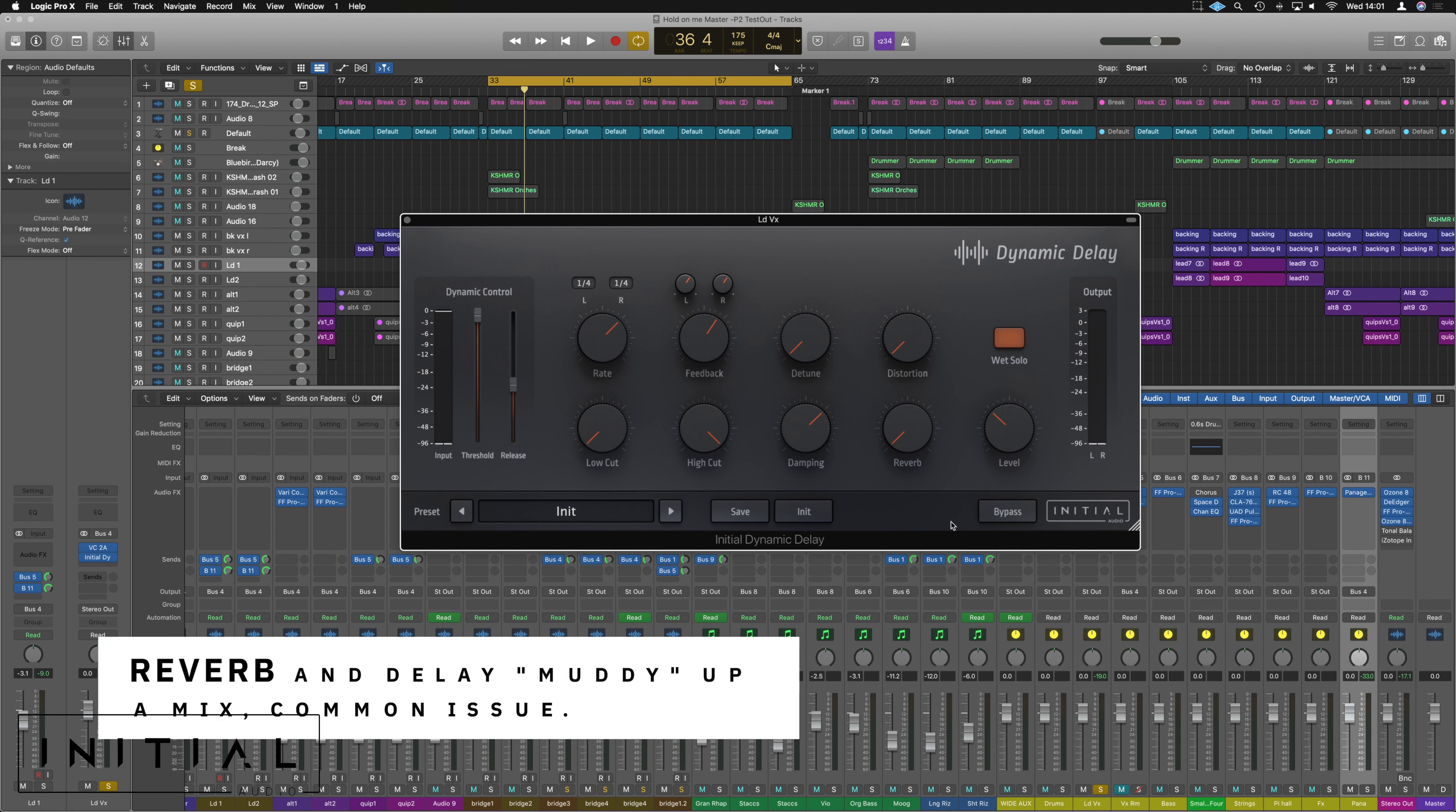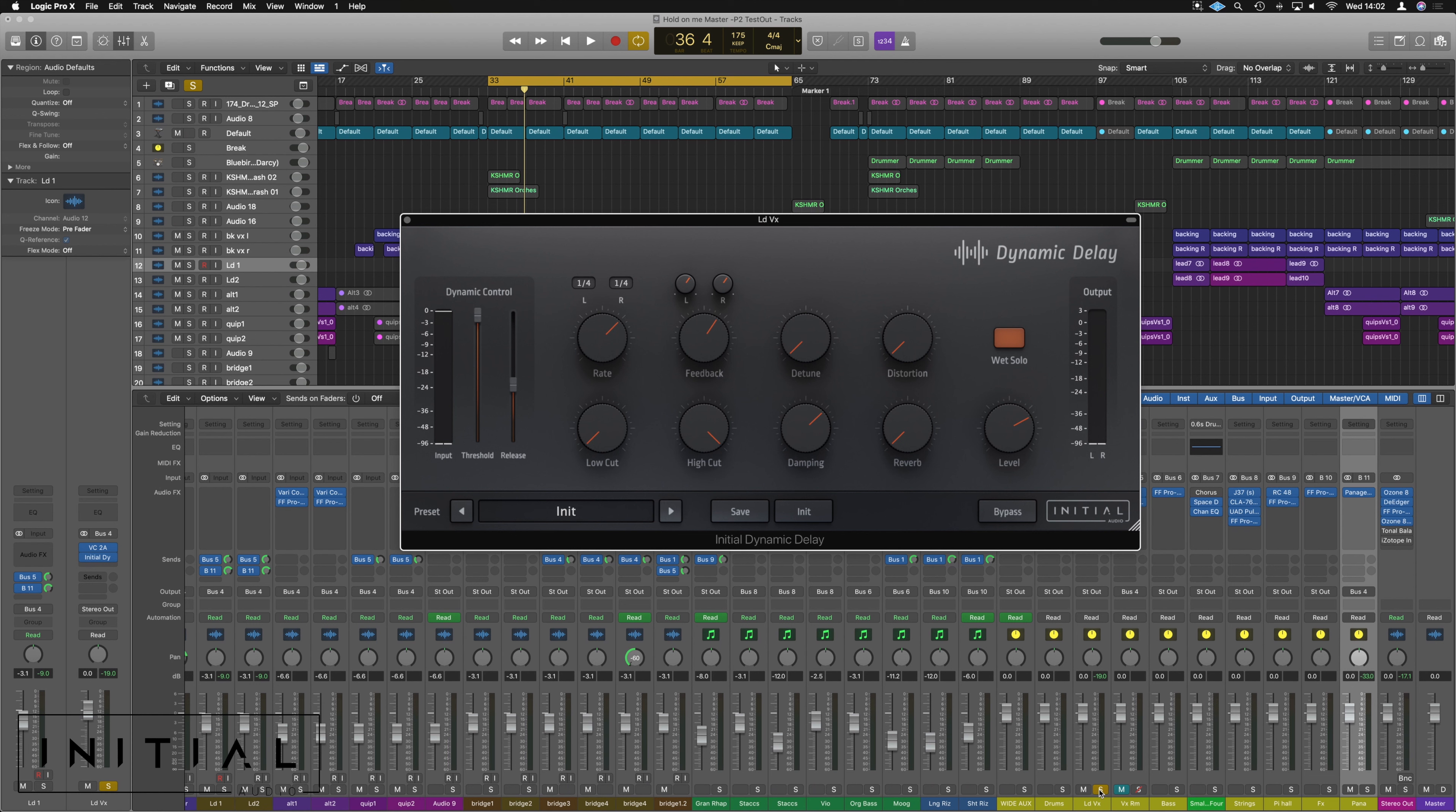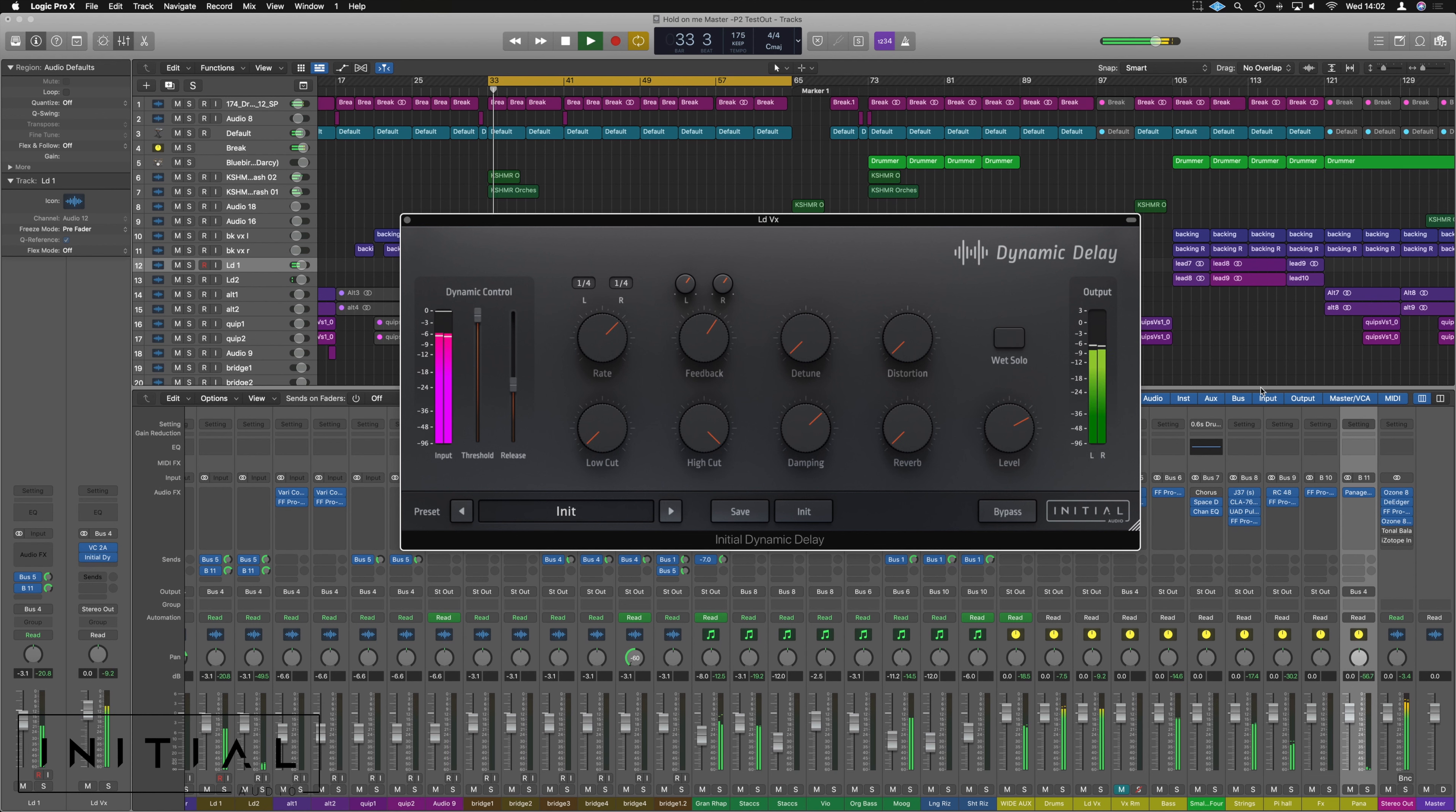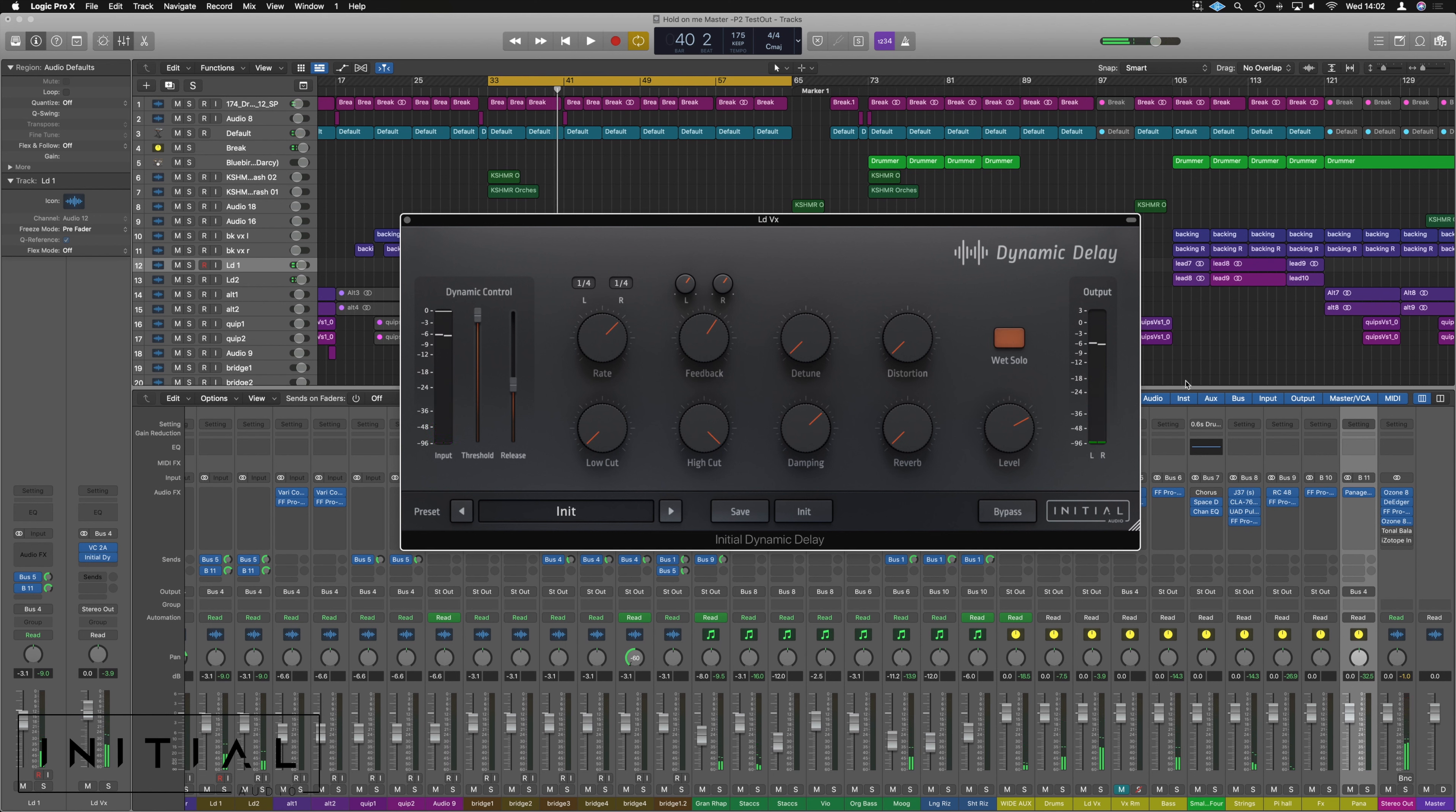So usually if I put lots of reverb on something or a delay on something, it's gonna get in the way of the rest of my track. And case on point here, if we put this at a relatively high level and we play this track back, this will be loud. All of that reverb and delay, while it sounds great, it gets in the way of the rest of the mix.